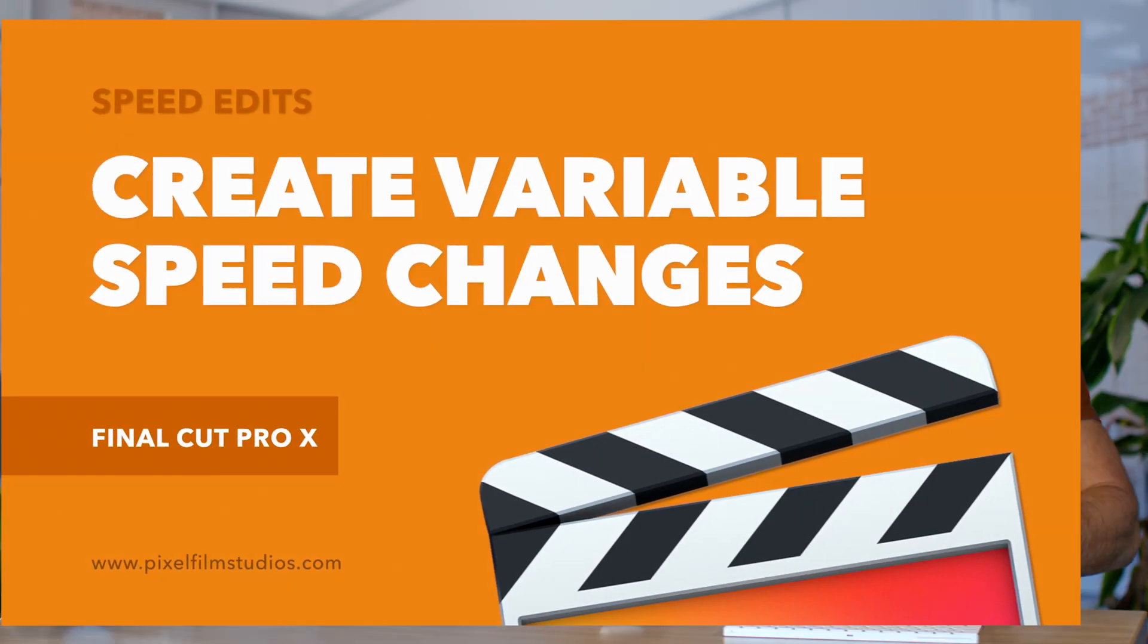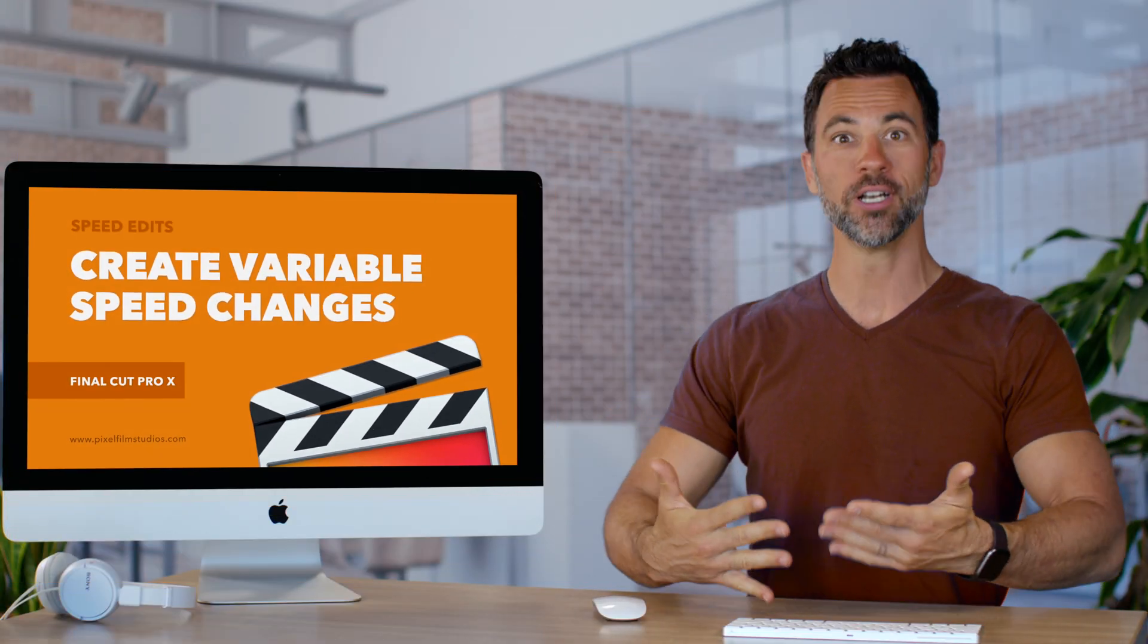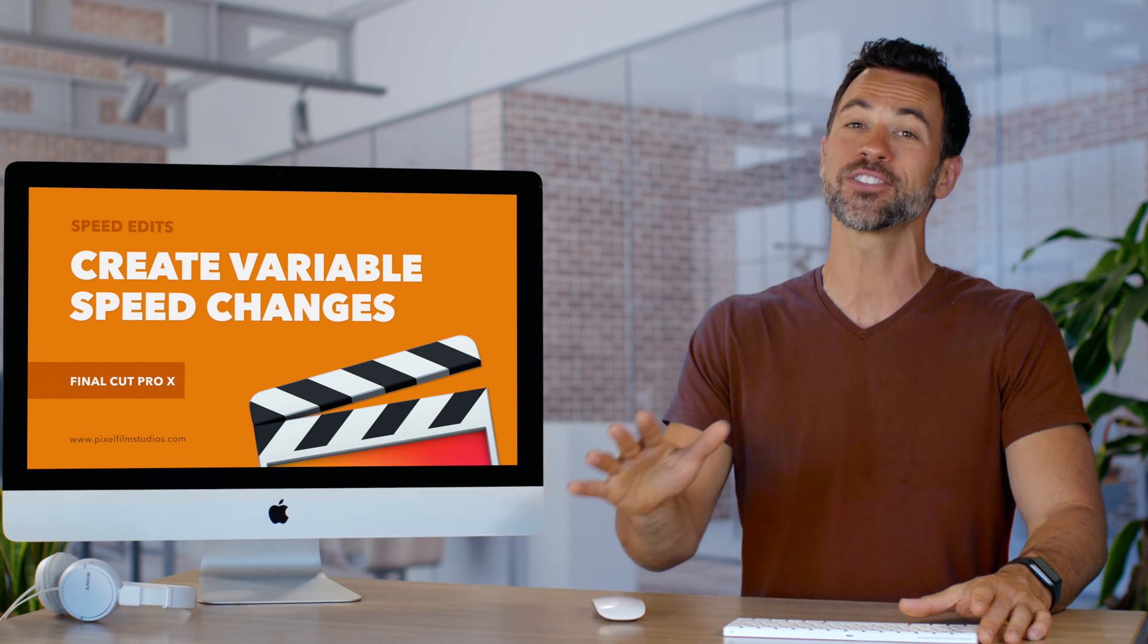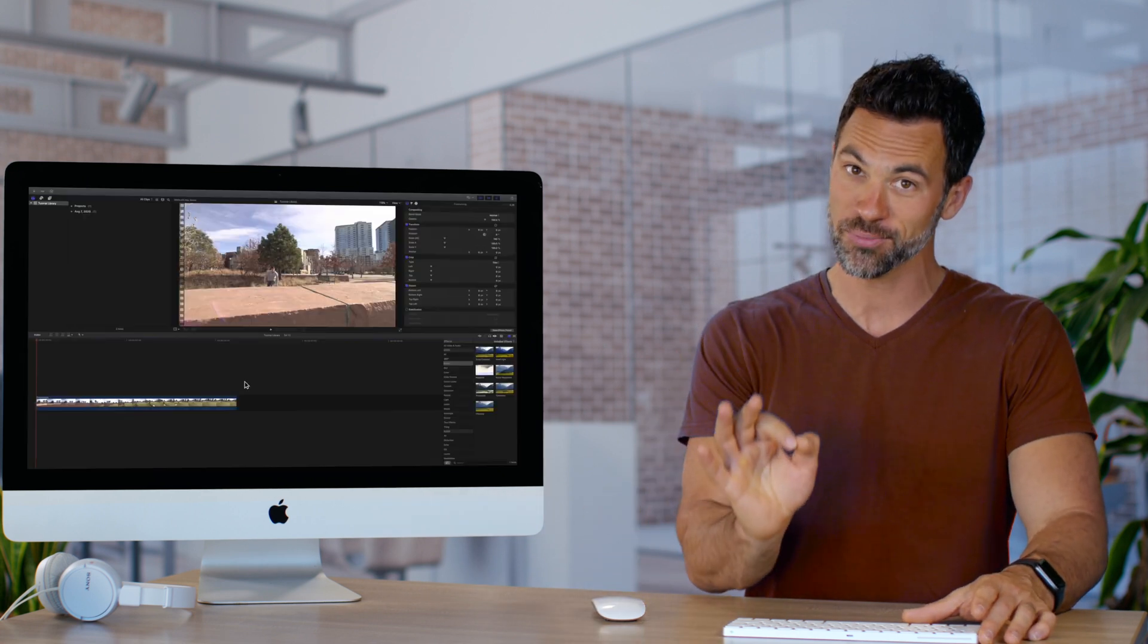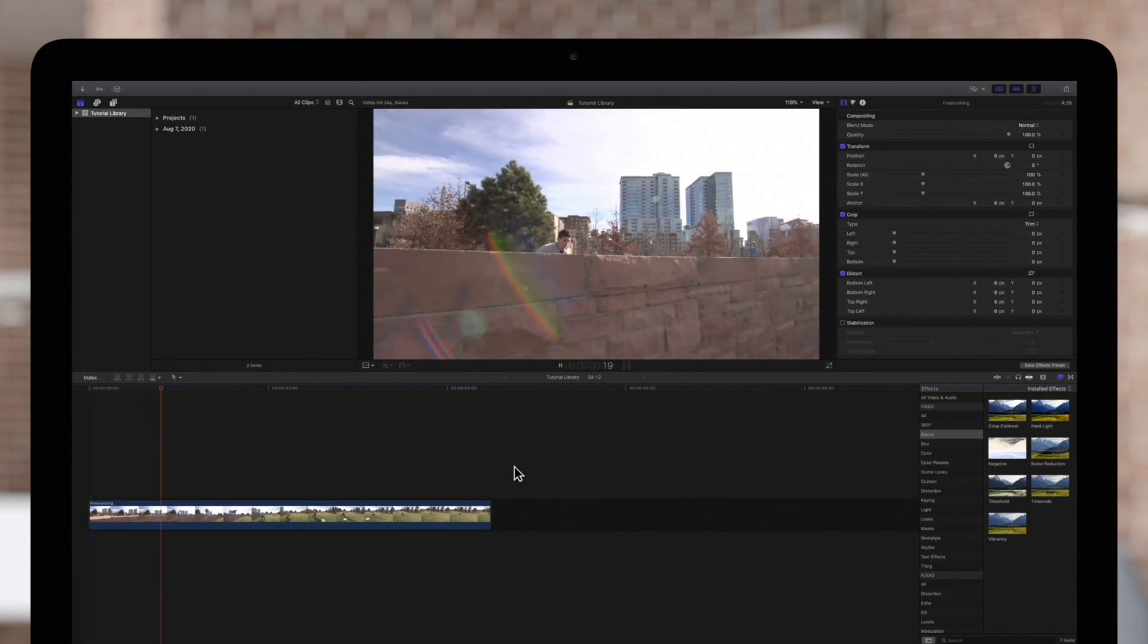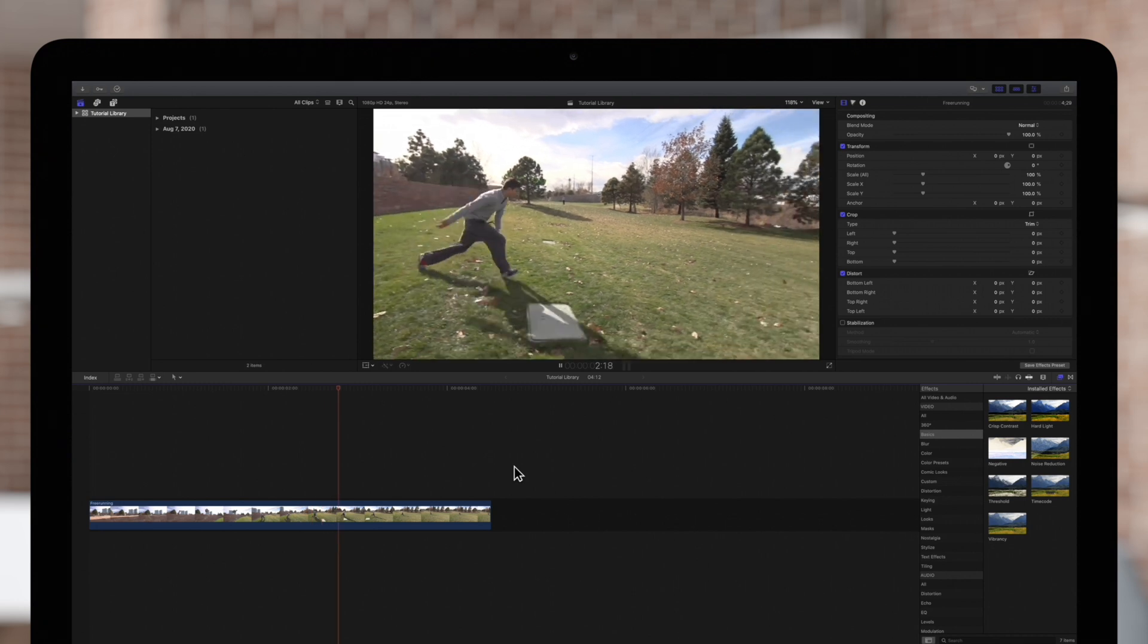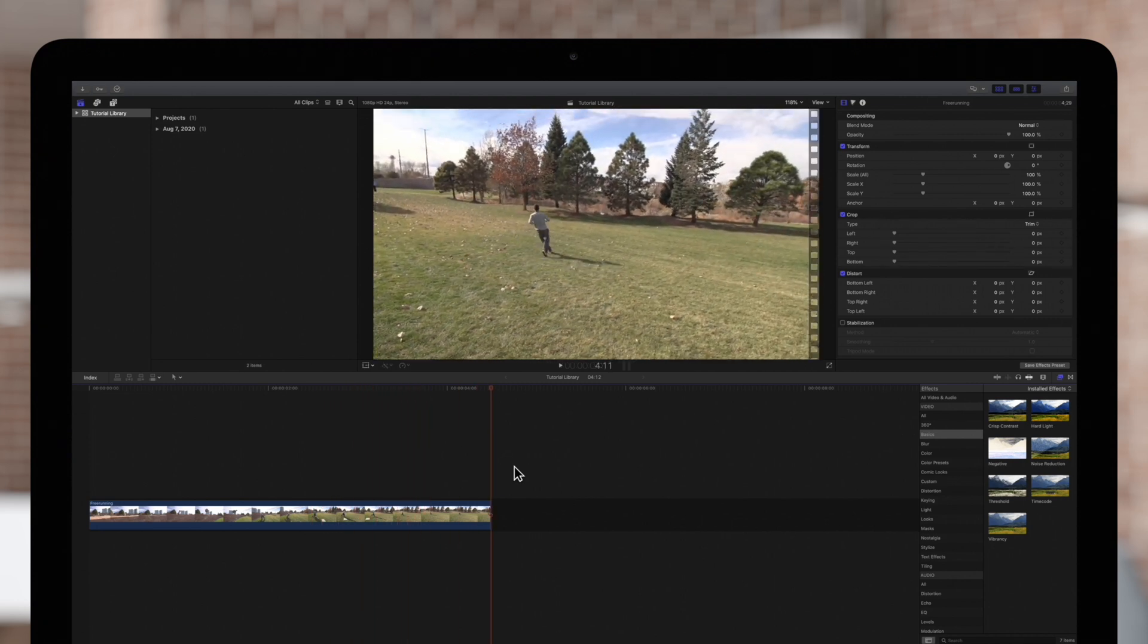Welcome back to another Fogger Tutorial. Today we're going to teach you all about slowing down your clips as smoothly as possible. We have some footage of our awesome flip and we'll show you different ways of applying variable speed effects to achieve a cool look.